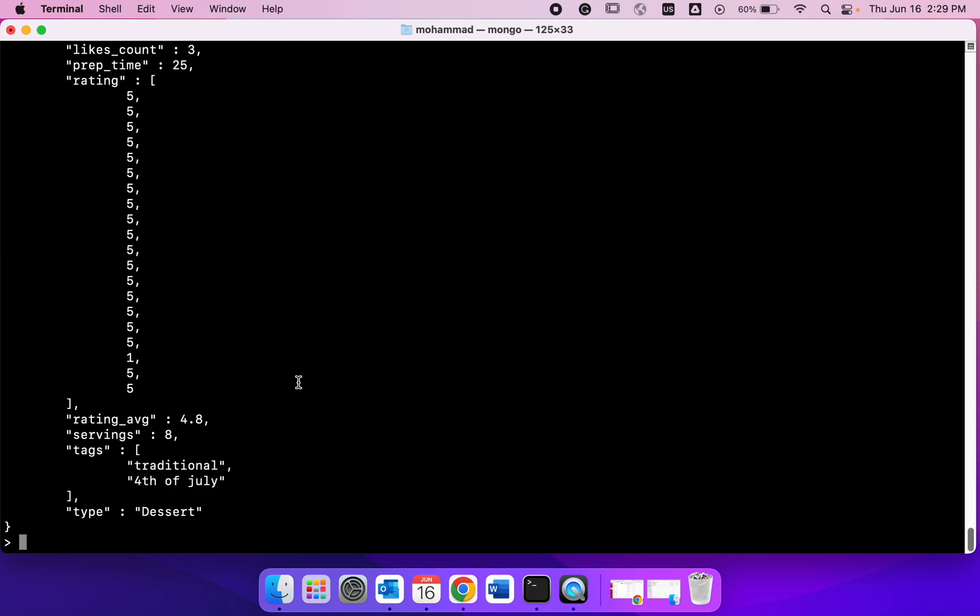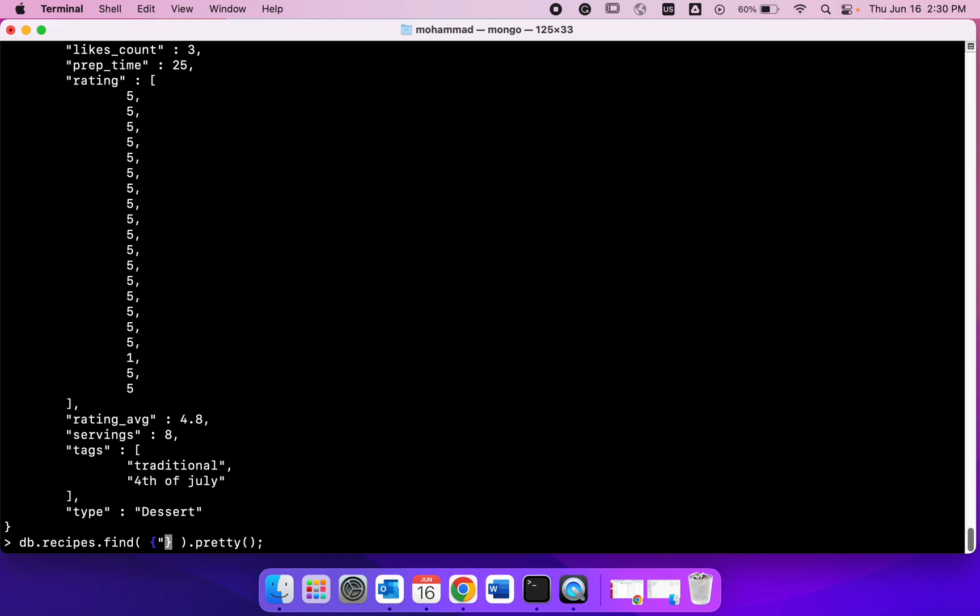Let's try to find something specific now because so far we kept find empty. If I go inside find and I start these braces here and I specify that I want documents with a title tacos. Those are strings so I add these quotes.